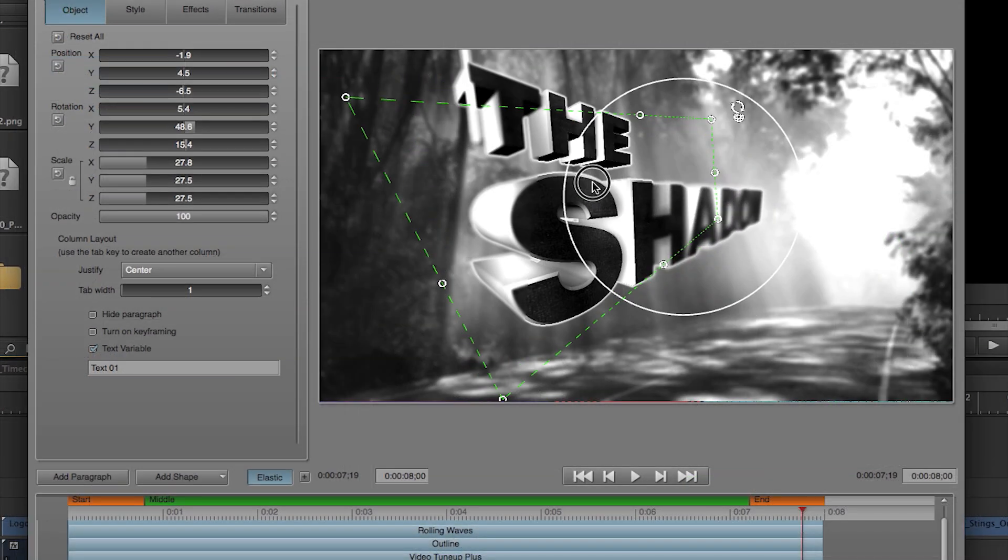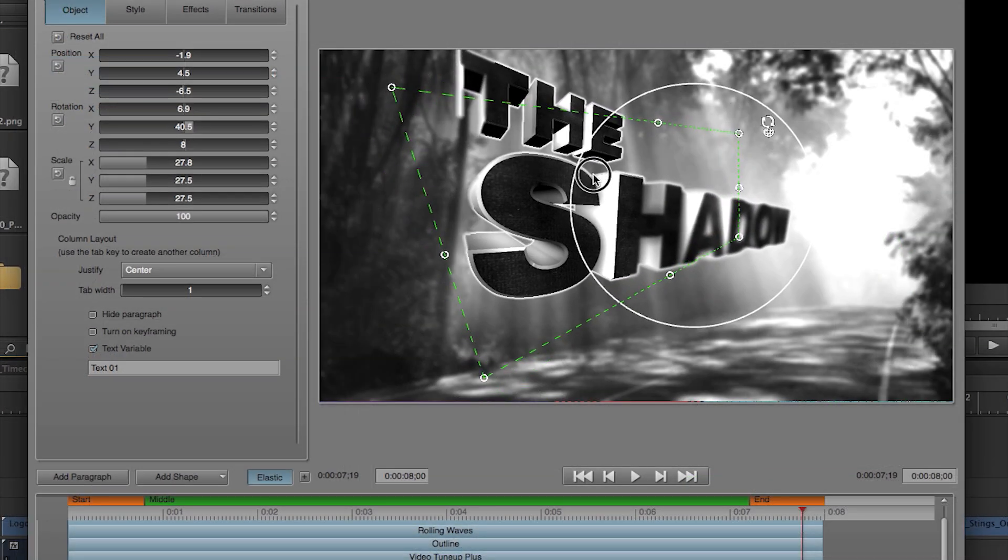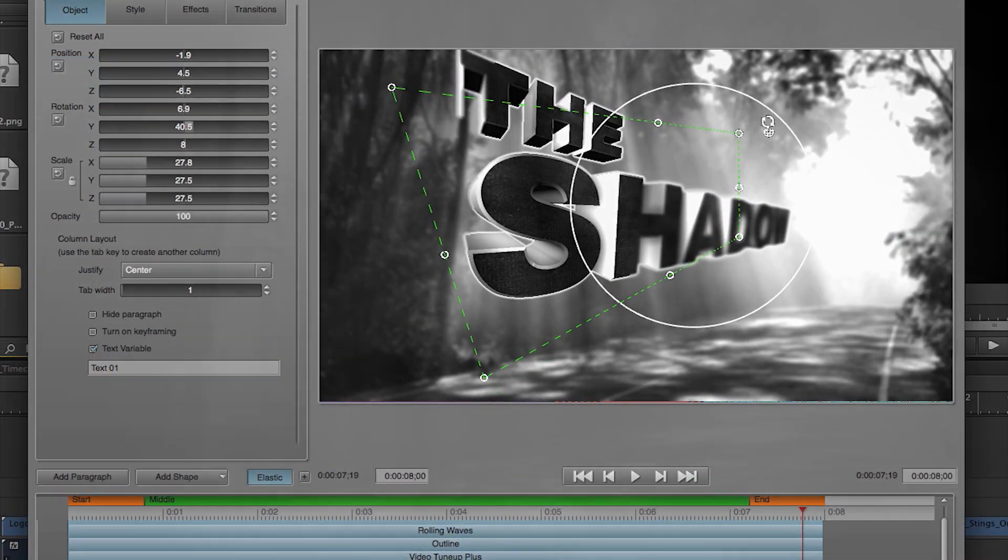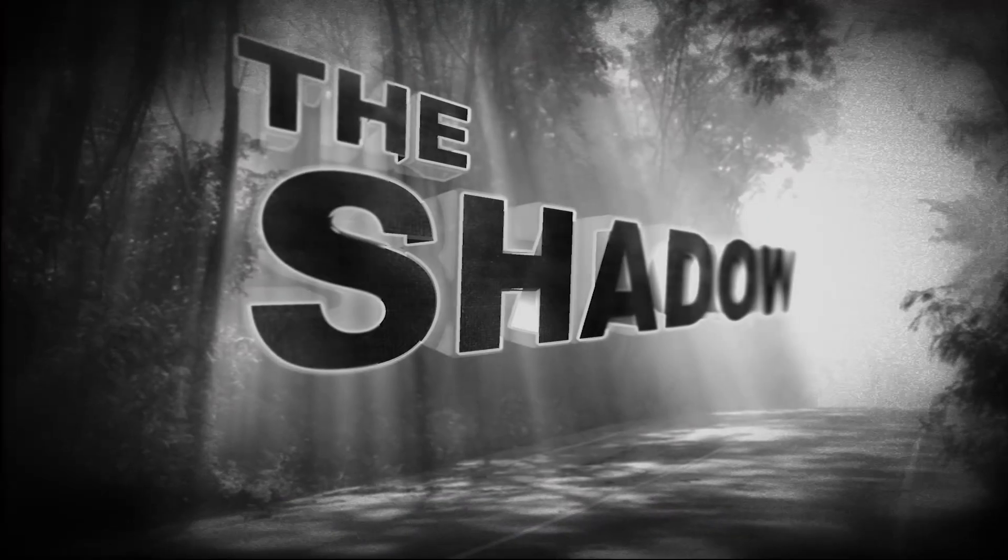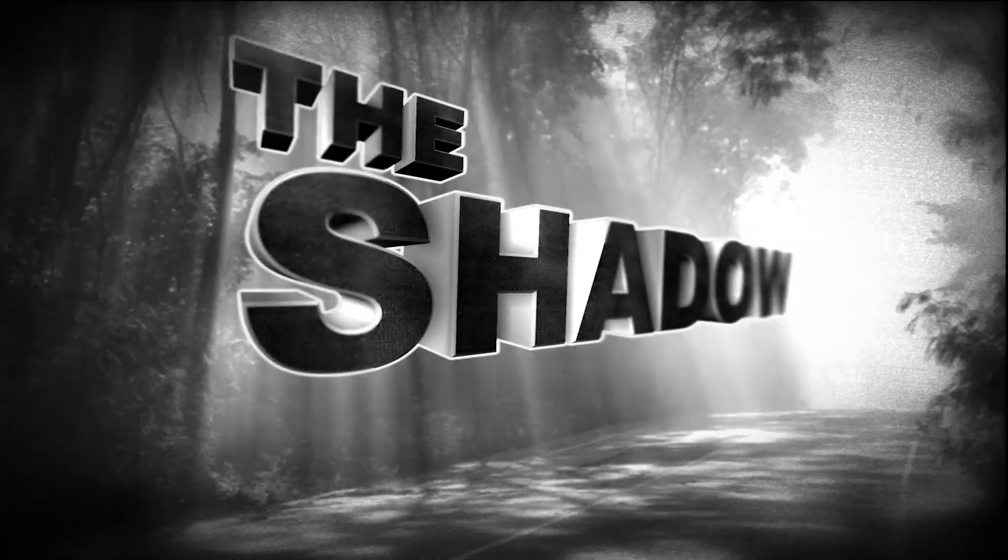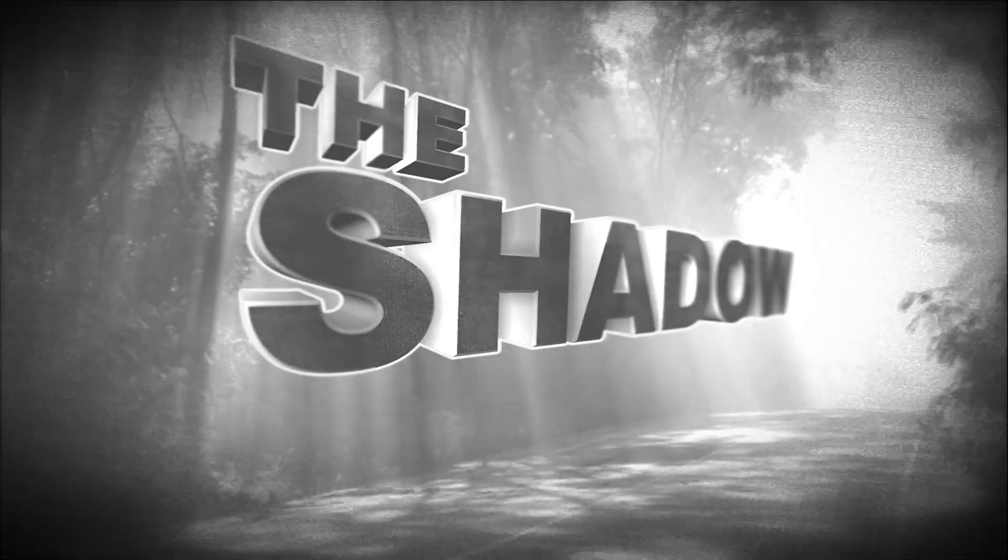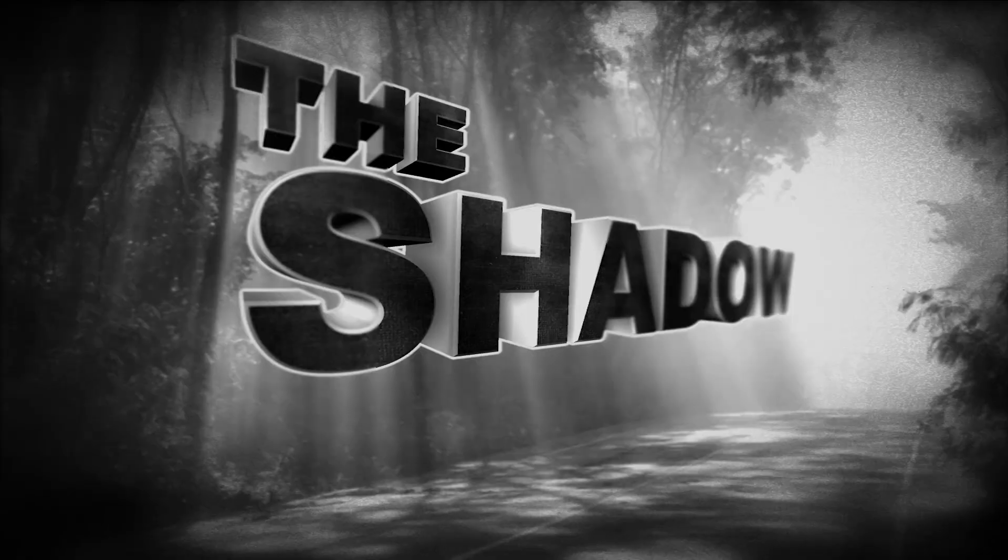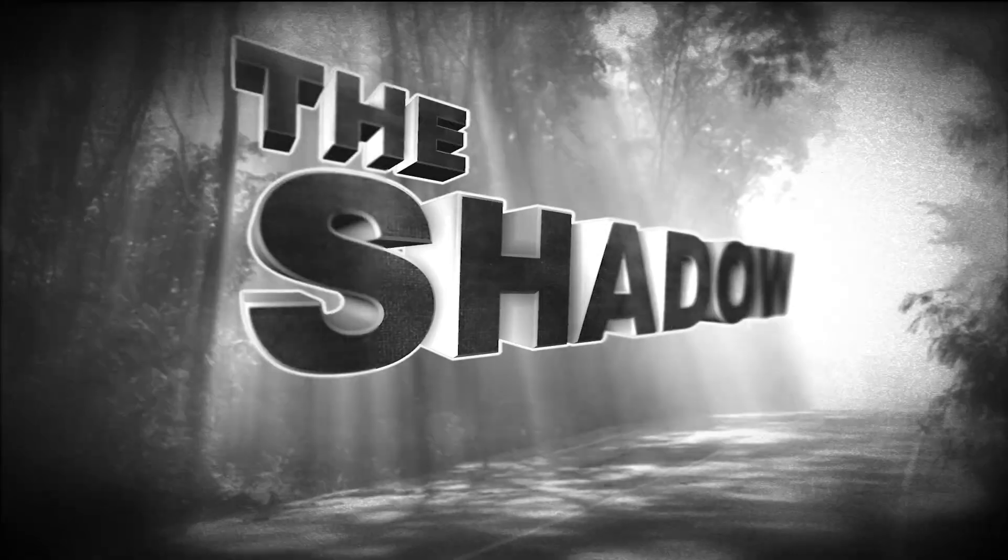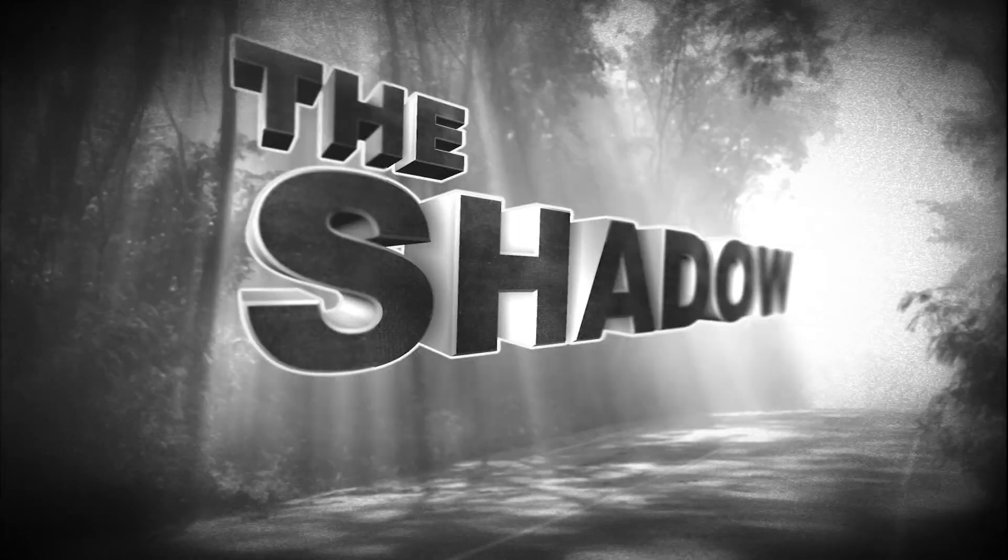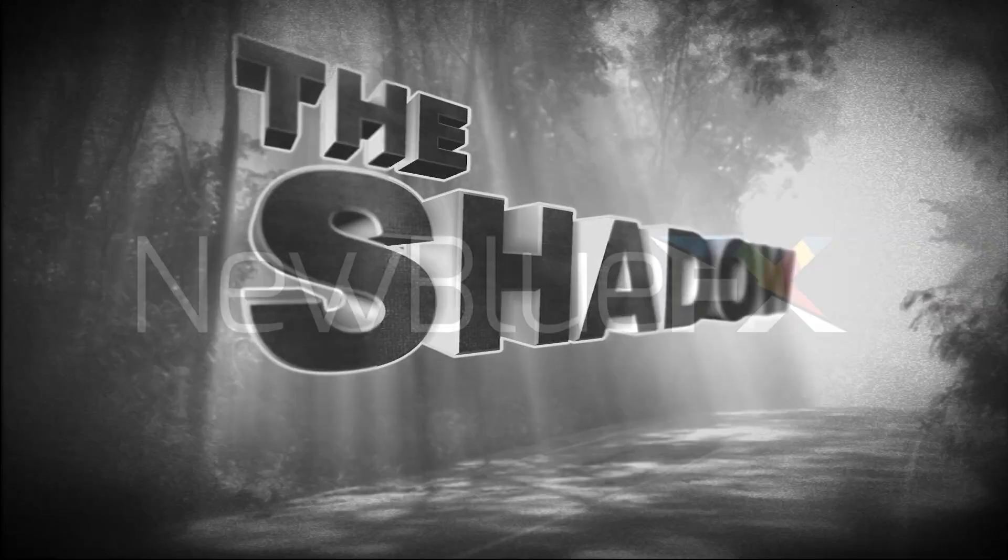Making epic titles is just one of the many things you can do inside Titler Pro 3. Be sure to check it out, as well as our entire line of video effects at NewBlueFX.com. Thanks for watching.